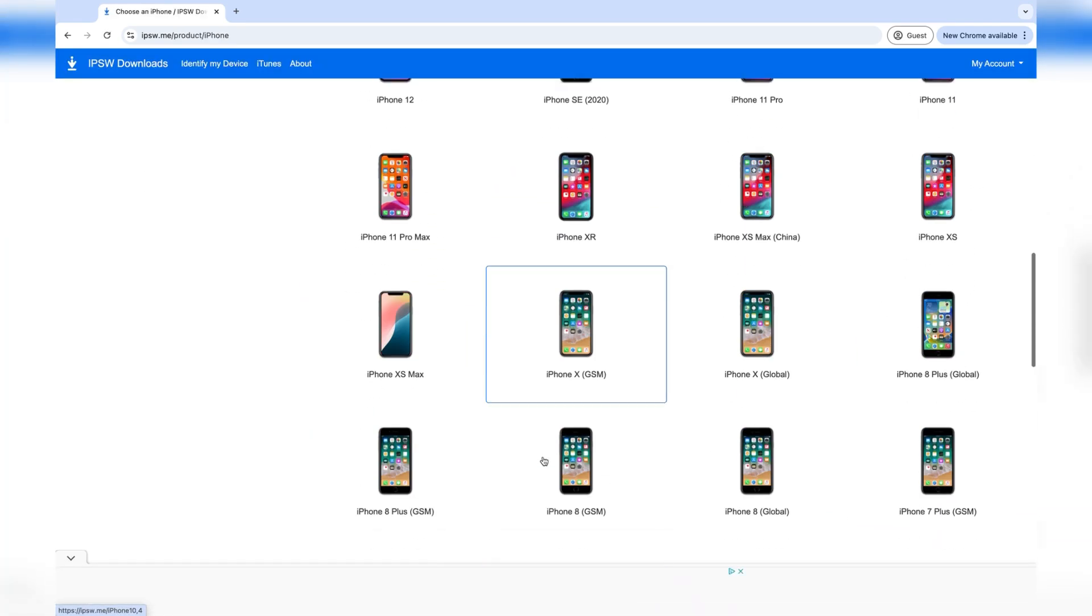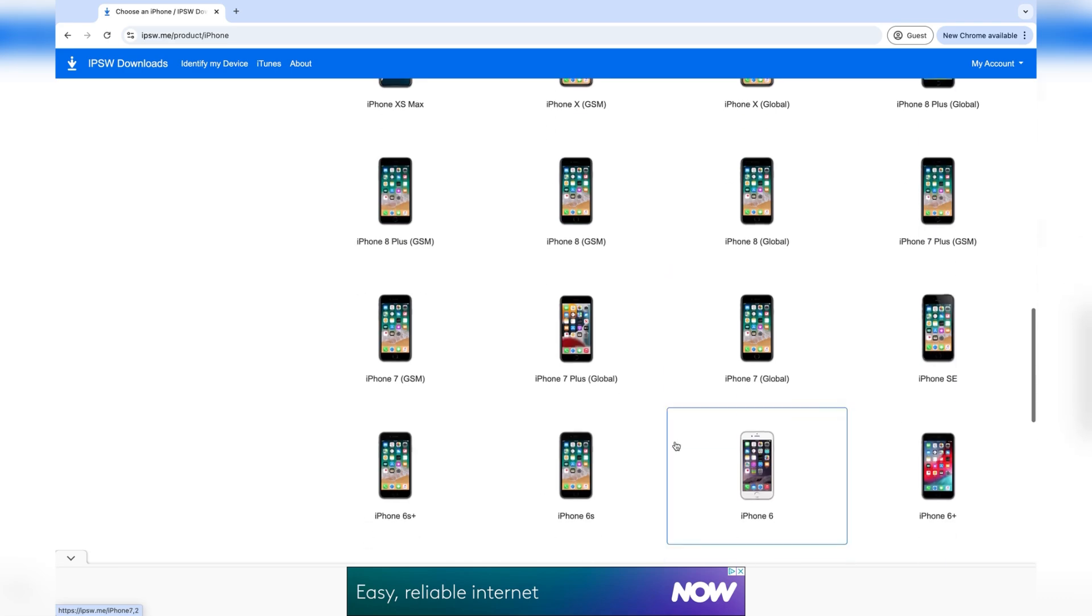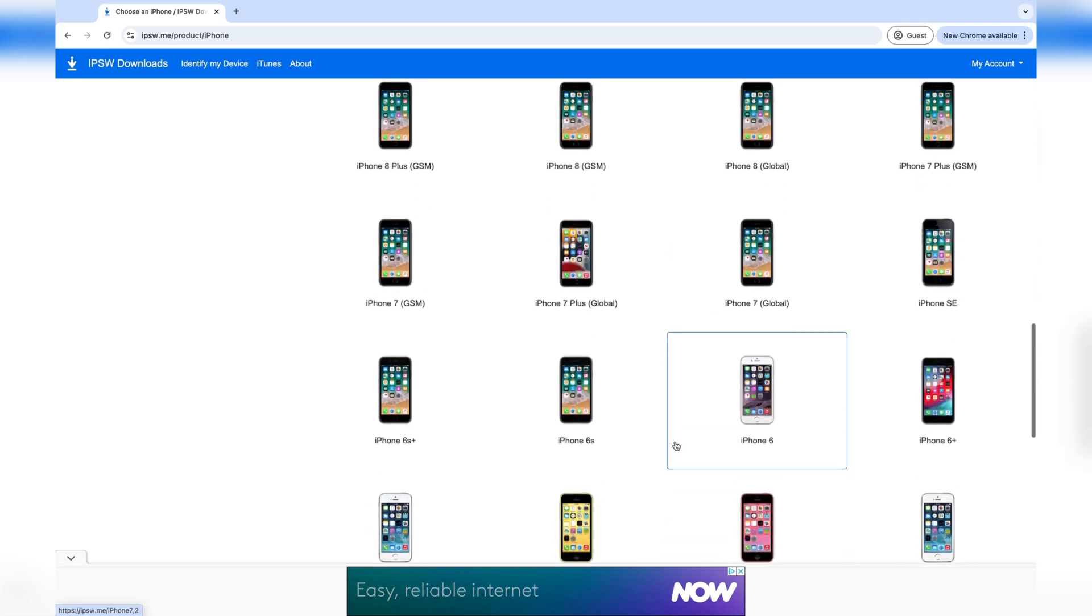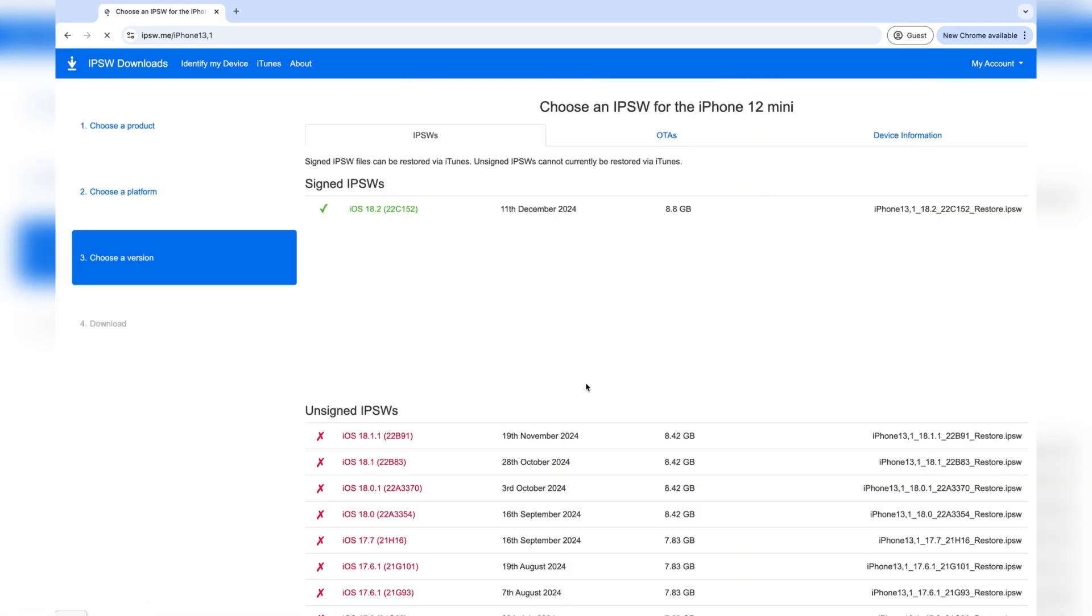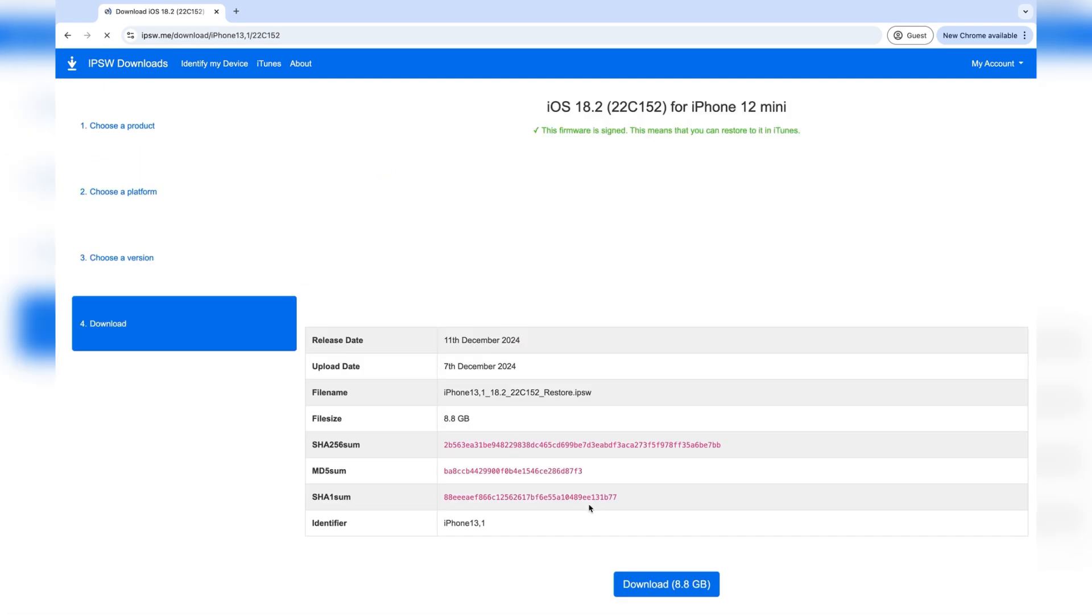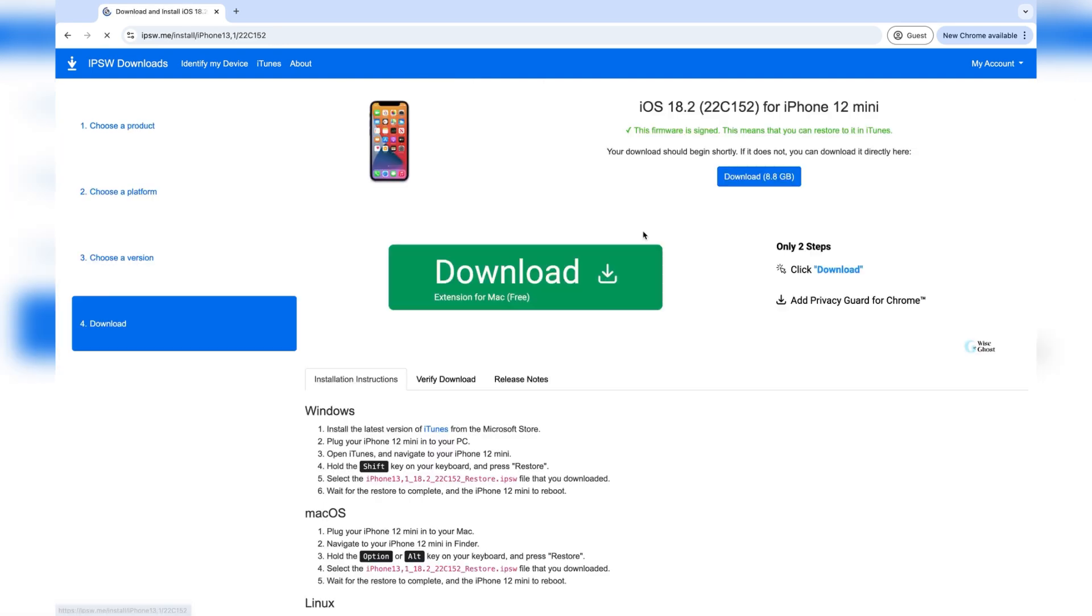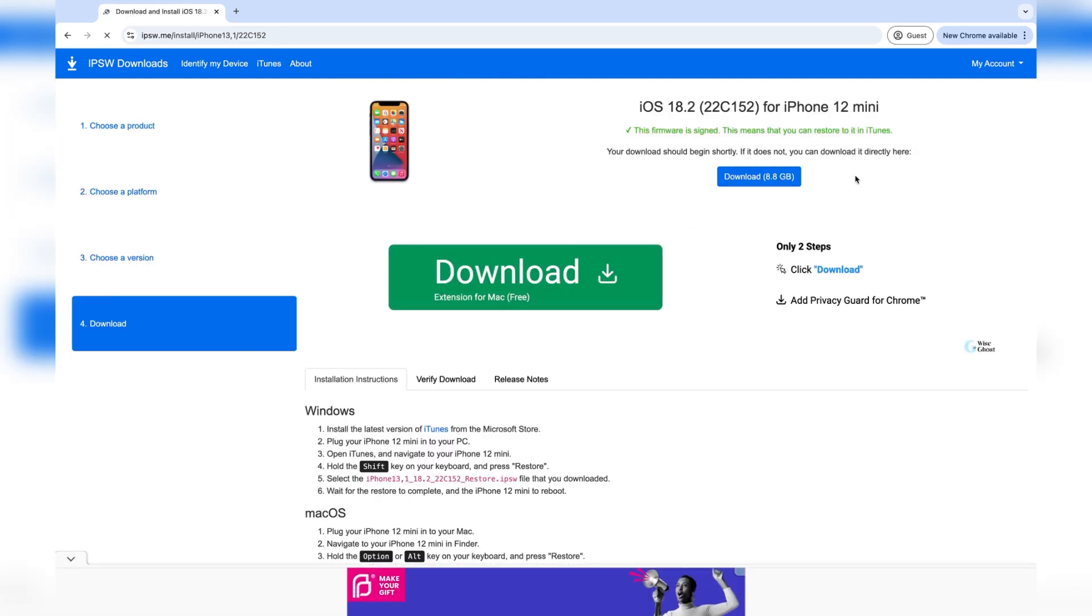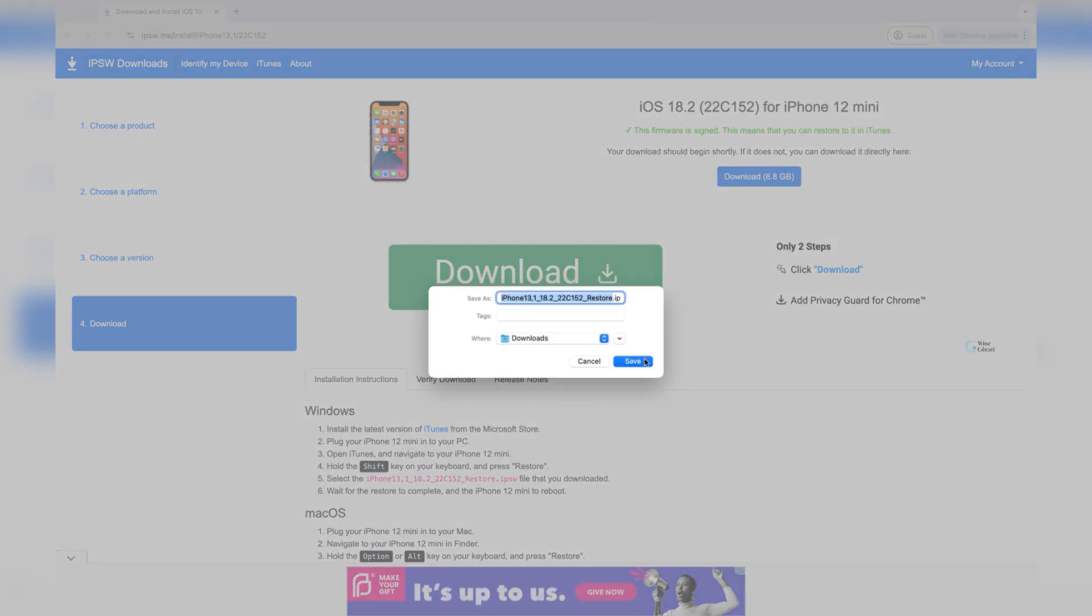Then select your iPhone model. I'm using the iPhone 12 mini, so I'll be selecting that. Then select iOS 18.2 and press on download. Press on save.